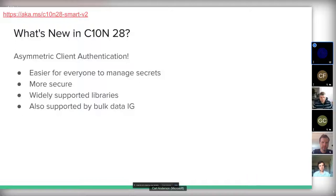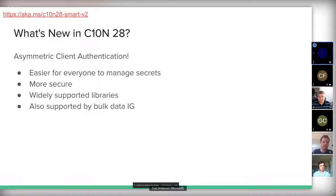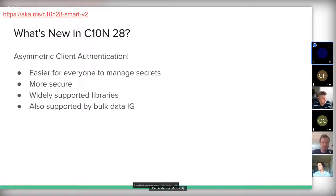The major thing that's new in this connectathon versus Connectathon 27 is asymmetric client auth. This was deemed important — it has advantages over symmetric auth. One advantage is it's easier for the client app to manage their own secrets. The launching EHR can pull in the most recent public key dynamically and verify that the signed JWT is signed by who they say they are using that public dynamic key.